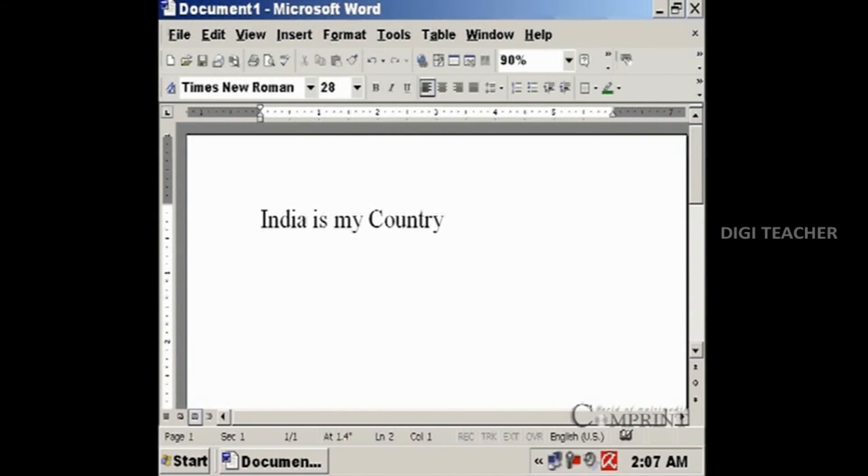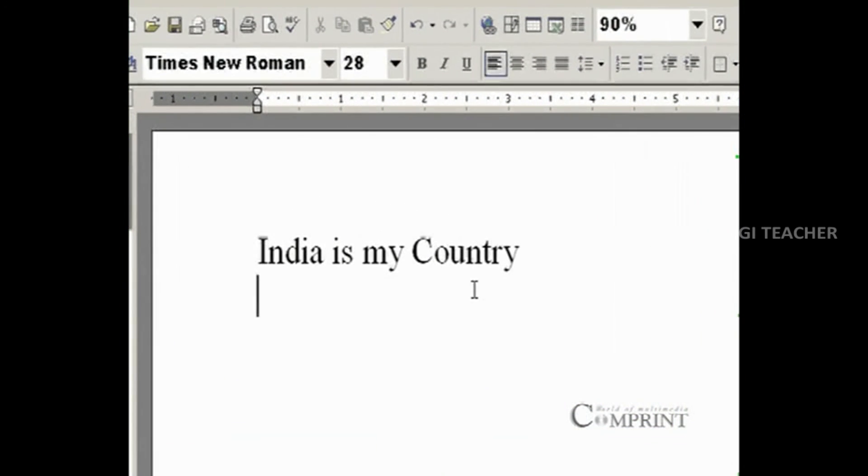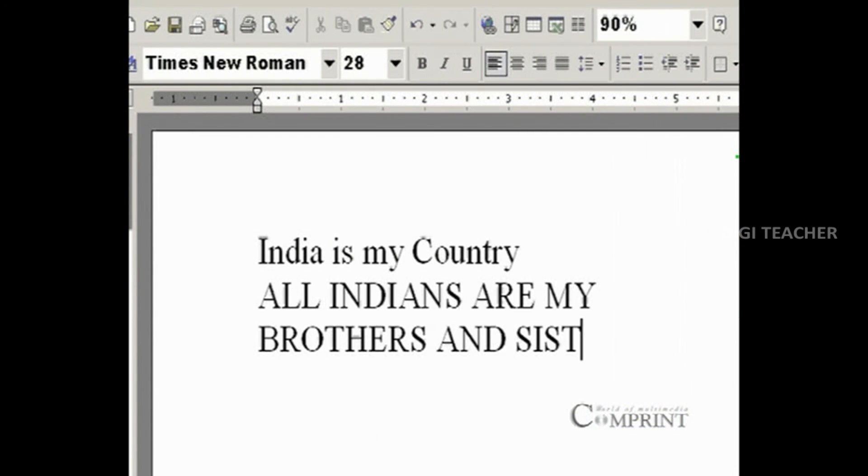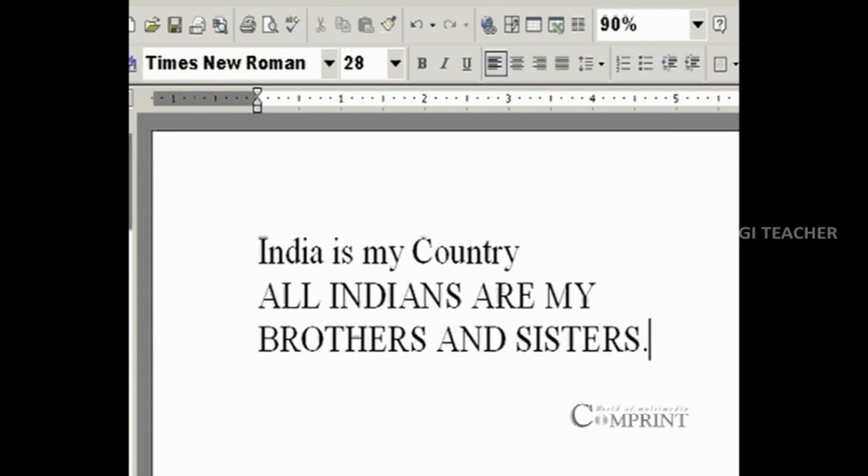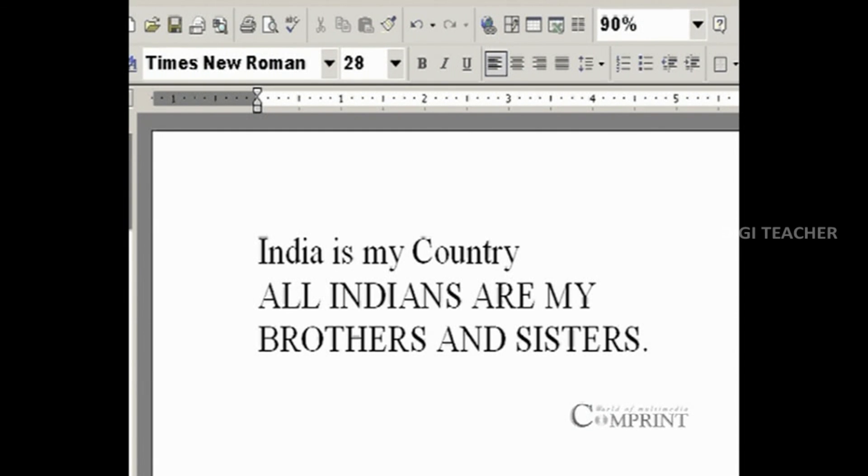If we would like to type all capital letters, press Caps Lock button on the keyboard. In Microsoft Word, while typing, when one line is completed, automatically the cursor is sent to the next line. If we would like to break the paragraph and start a new one, press Enter button on the keyboard.